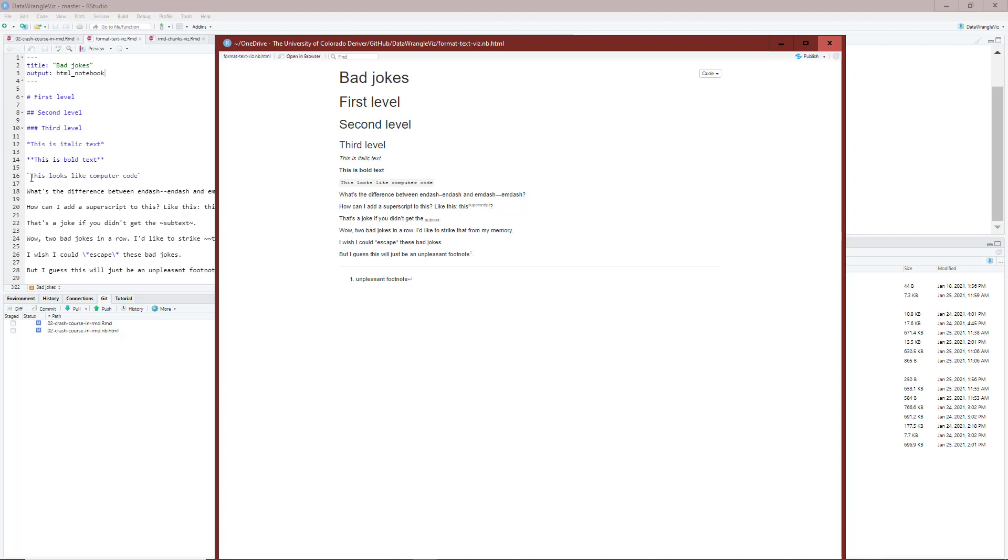If you want computer code, I put that in the back tick symbol here. You can see that this does look like computer code. In fact, there's a light gray shading. It's hard to see here on the compiled document, but there's a slight gray background behind the computer code to let us know that that is computer code.